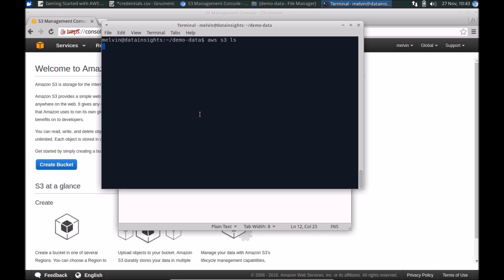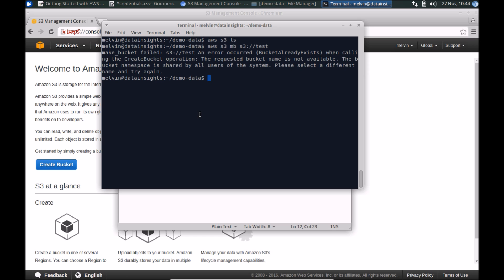If you do an ls, it should list all the buckets. Since we have just created this account, there are no buckets already in place. So let's go ahead and create a bucket — aws s3 mb, that's makebucket. Let's call this test. It uses a common namespace, so let me change that to melvin-test. All right, so we have just made a bucket.